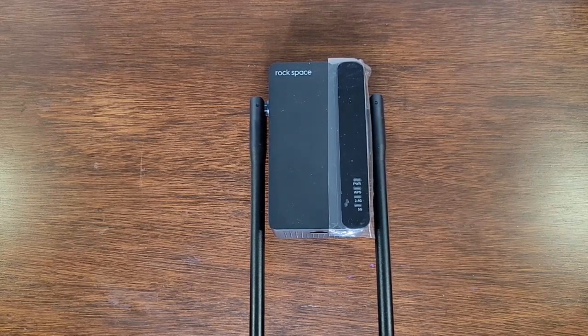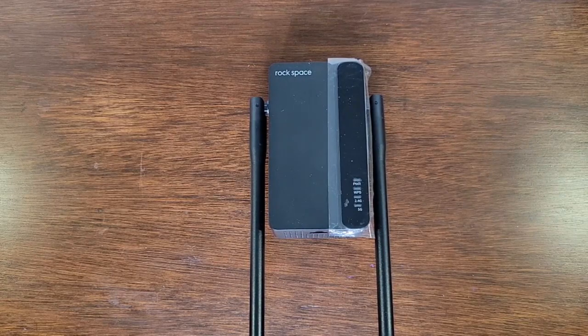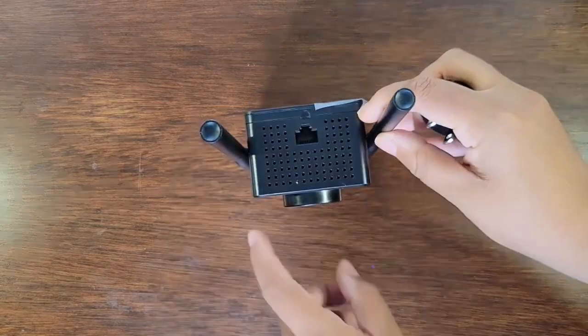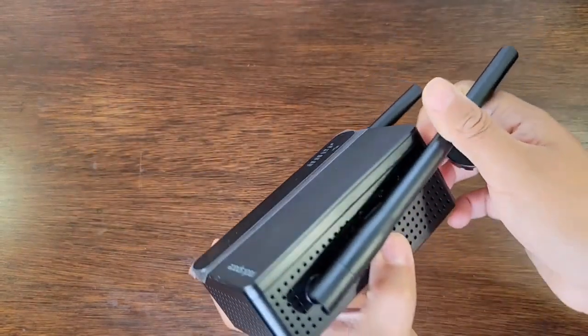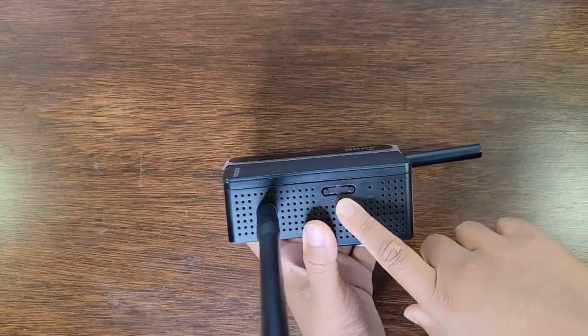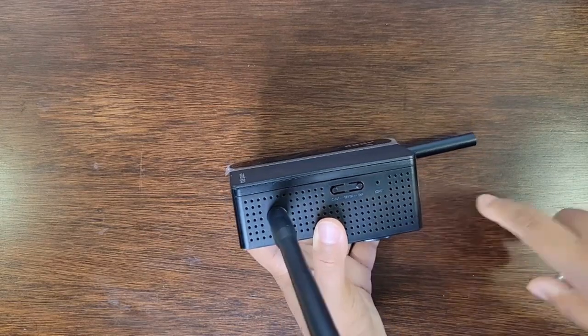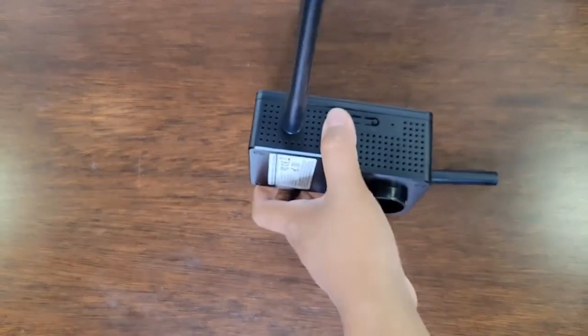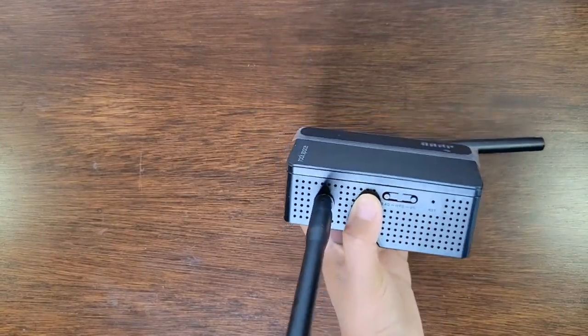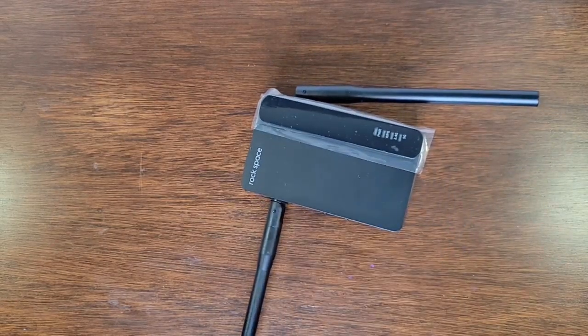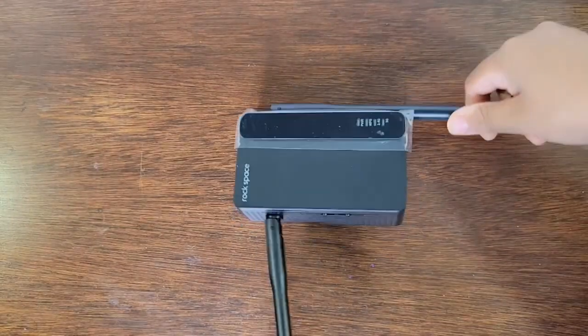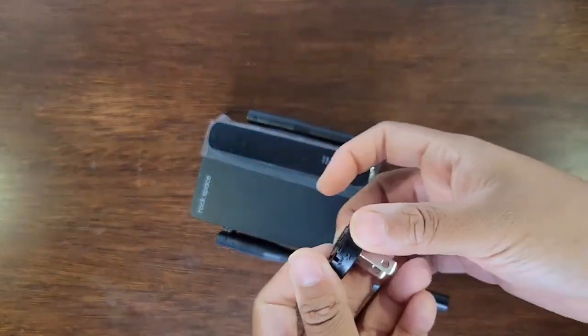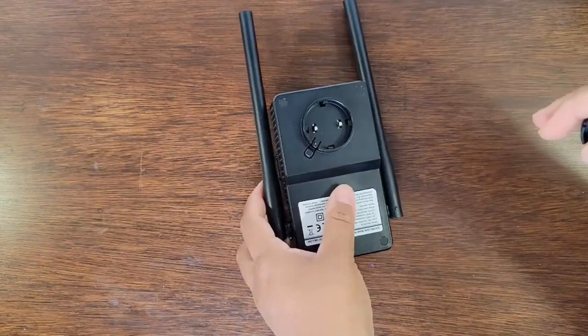We also have this LAN port right here on the side. We have some buttons right underneath the antennas on this side. There's a WPS button, and then we have 5 gigahertz, 2.4 gigahertz button. It can extend your Wi-Fi network with WPS. Lastly, we have our two antennas, and we also have this detachable plug that you just attach to the back side.